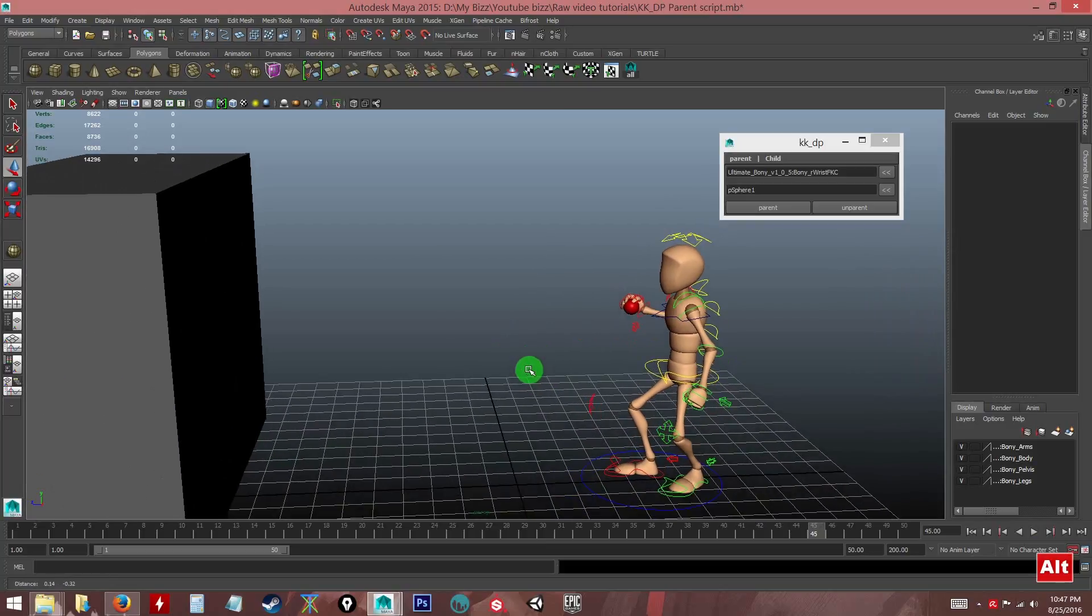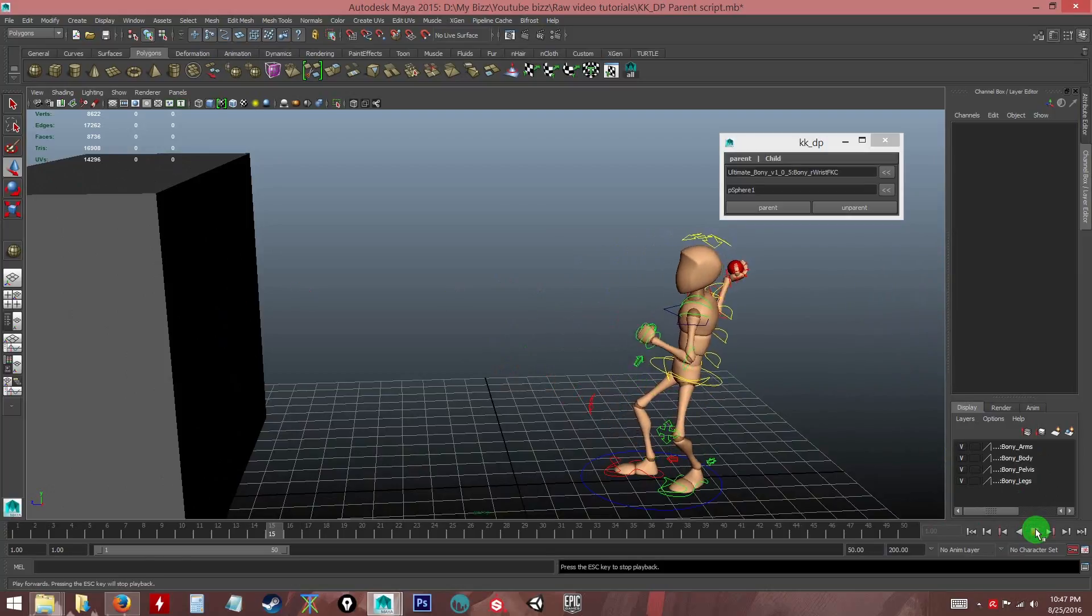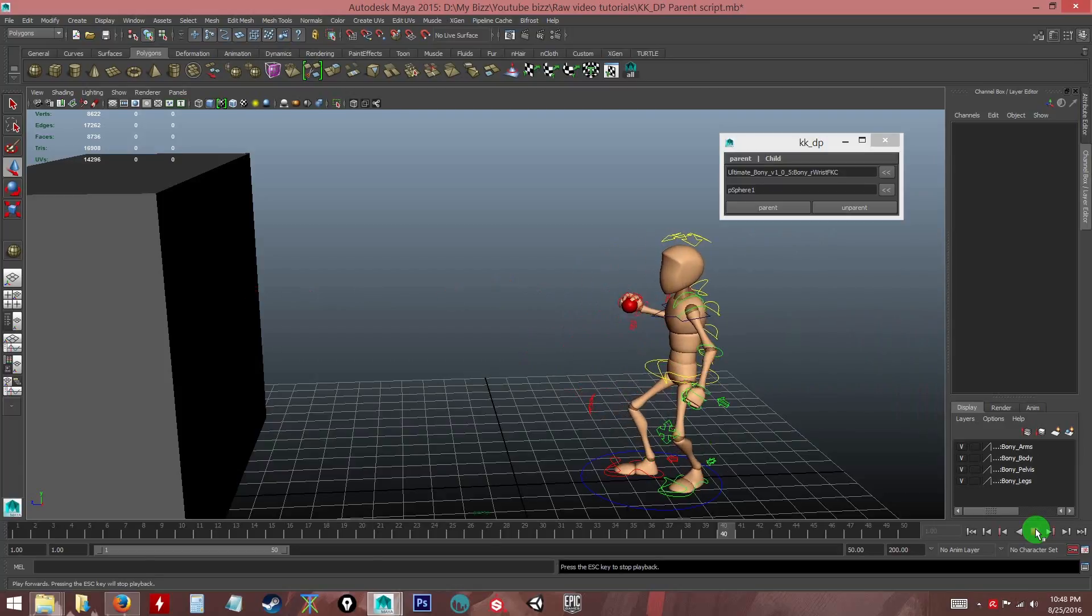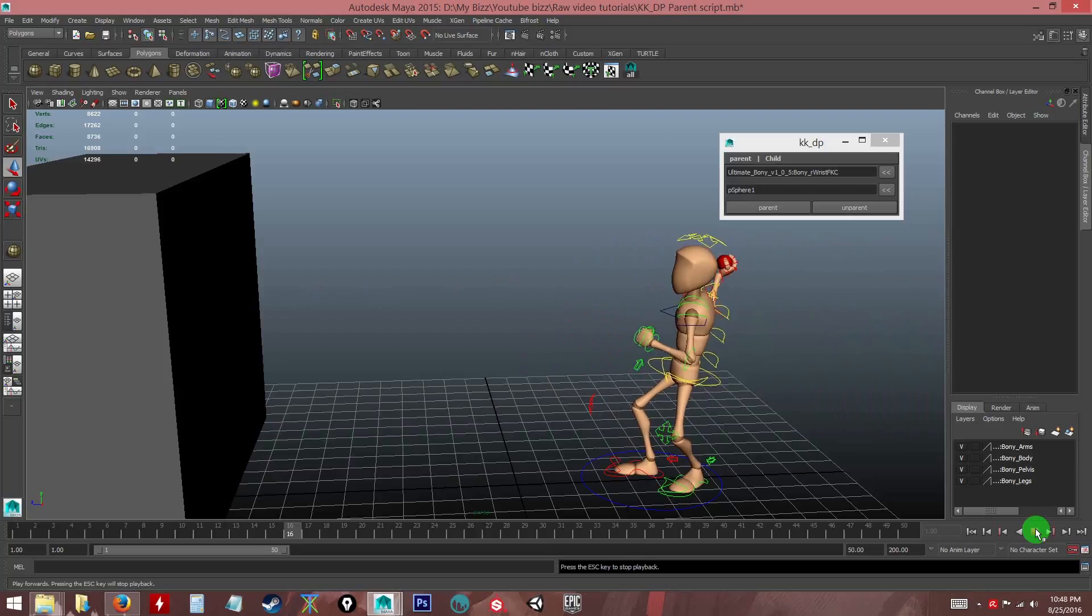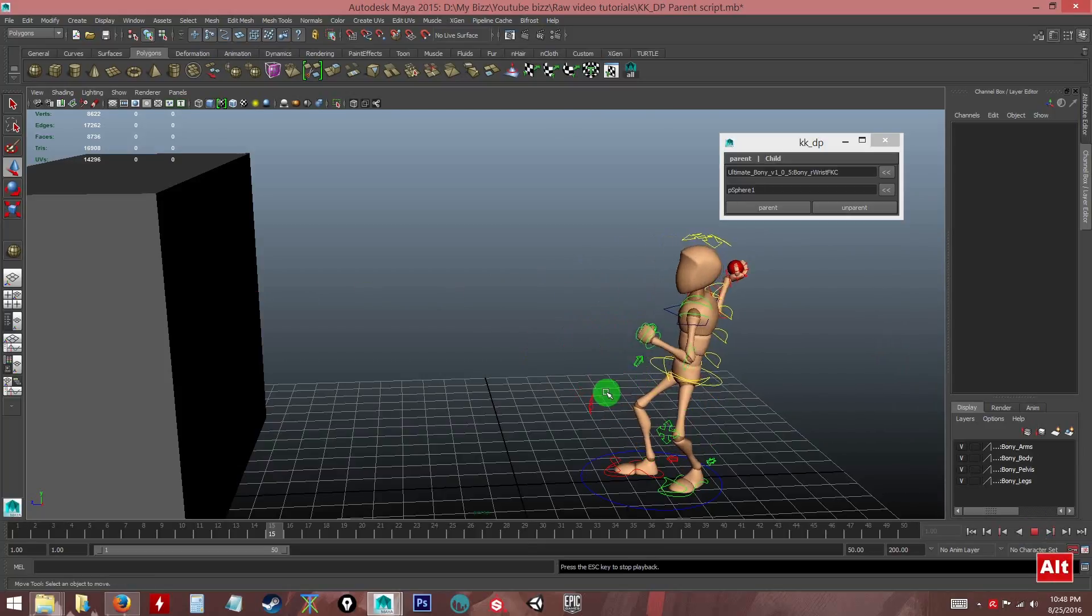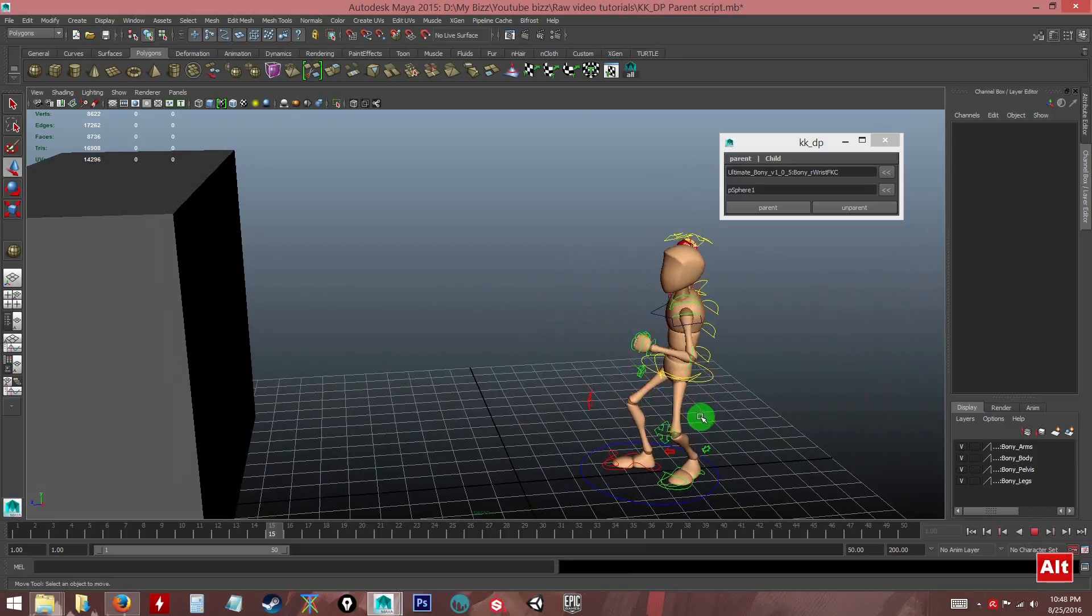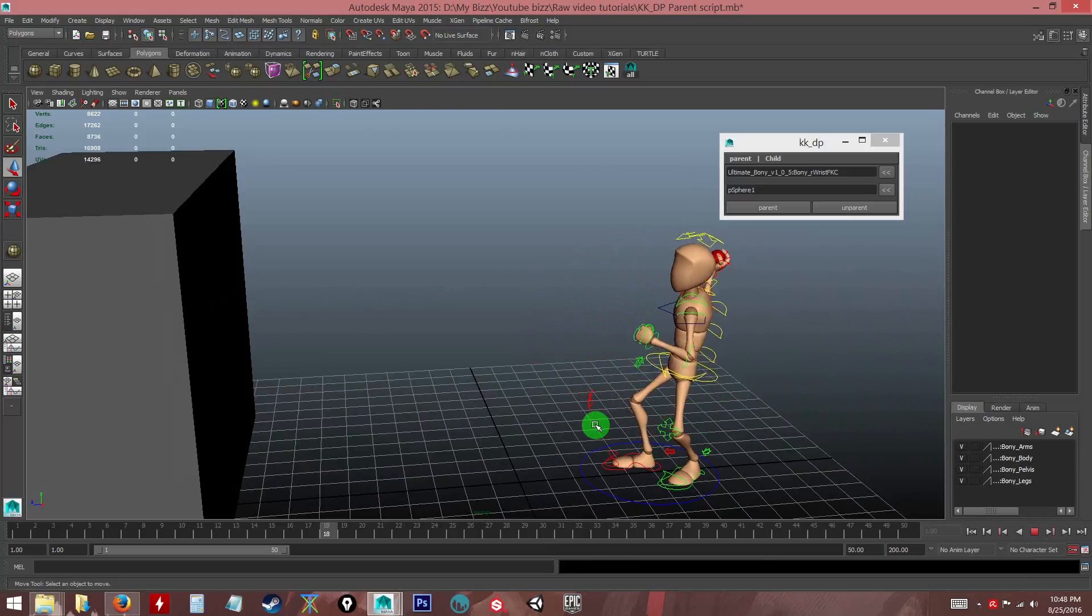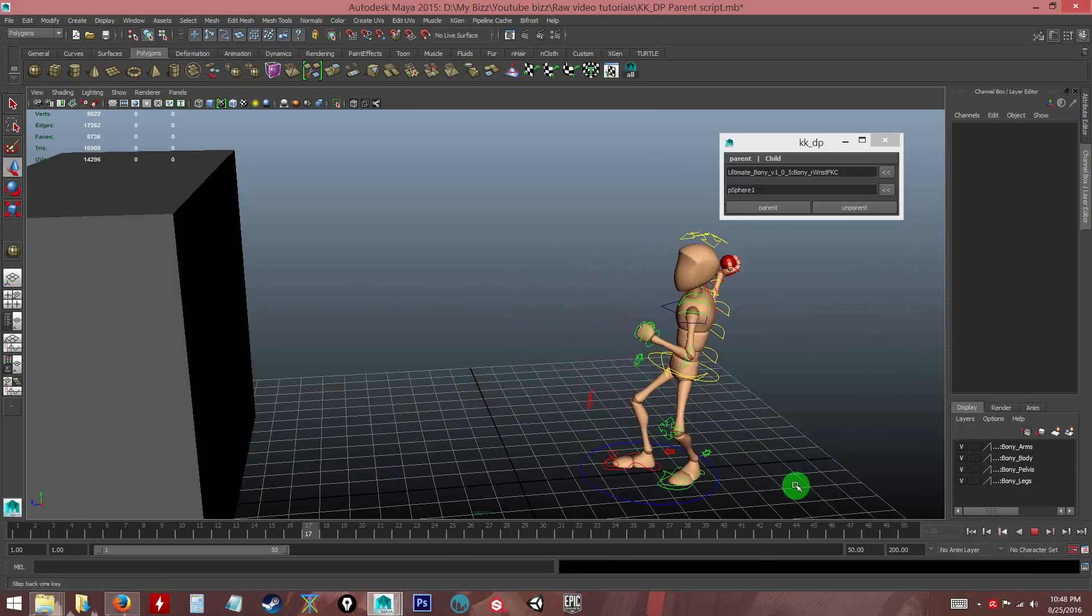Very handy tools, very useful, and hopefully you can speed up your animation when it comes to when you need to use some parenting. You know, instead of using the constraint, this tool will help you out to make the process more faster.